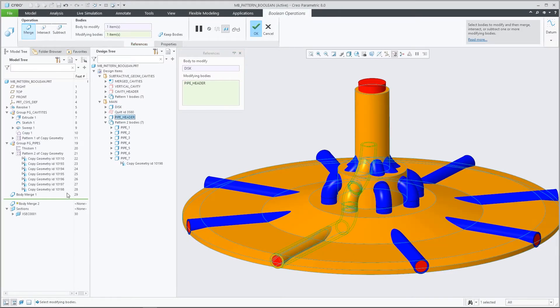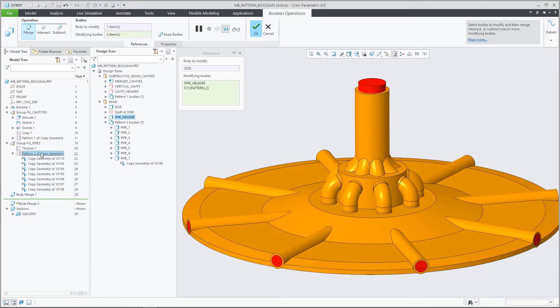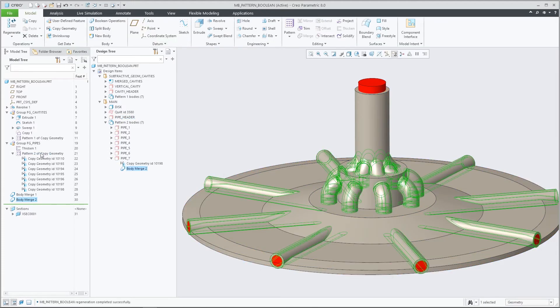To enable the intended update behavior, the related body pattern feature needs to be selected as illustrated here.